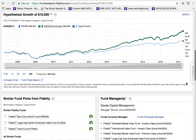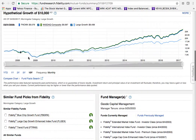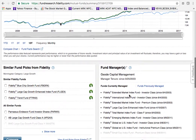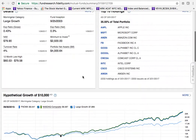This fund isn't managed by an individual — it's a team of managers that has been together since 2003. That's significant because they've been through the 2008–2009 downturn and know how to handle a volatile market. The fund invests 80% of its assets into stocks on the Nasdaq Composite Index, which includes five to six thousand companies.